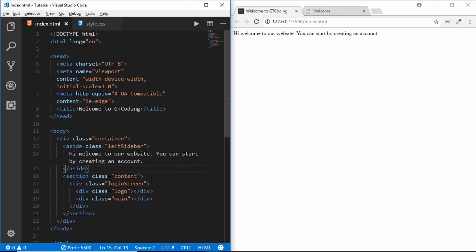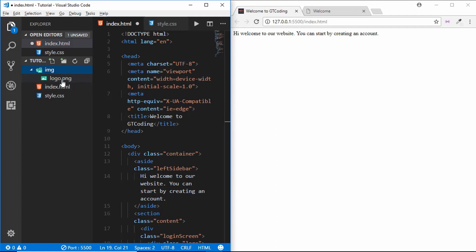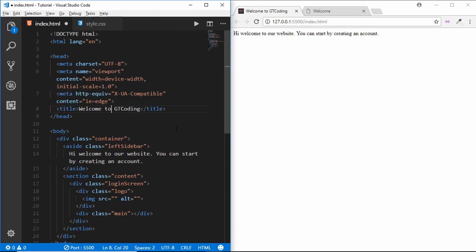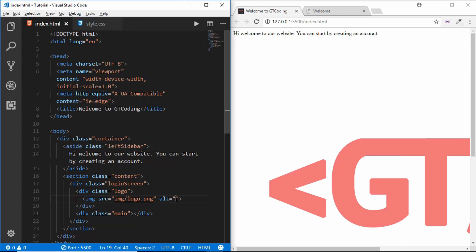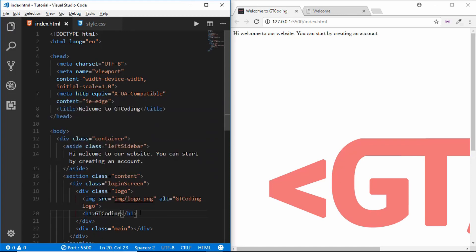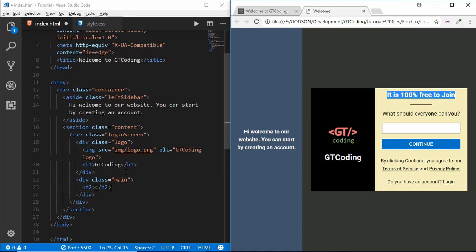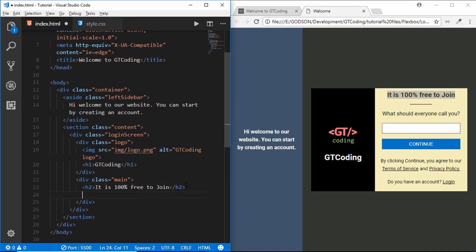This is our basic markup. Now we will type in the content. Inside our logo we will have a logo image, so we'll create an img tag. Inside the img folder I have an image called logo.png. We'll set the src to img/logo.png and the alt to 'GT Coding logo'. Then we will have a heading and call it 'GT Coding'. Inside our main we will have an h2 and an h4 — we'll just copy in the relevant text.